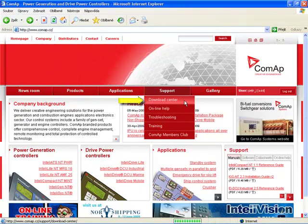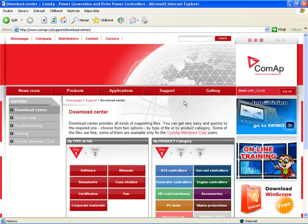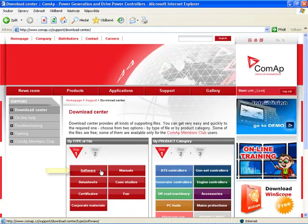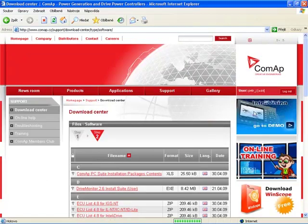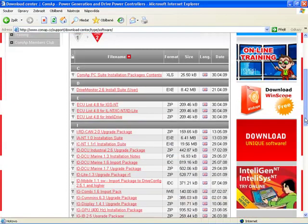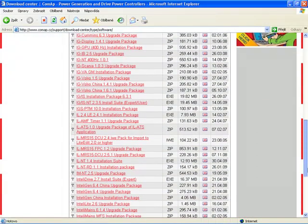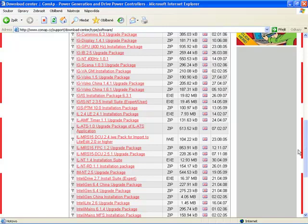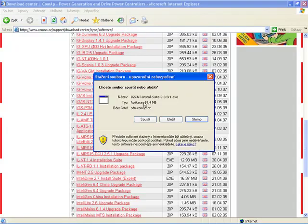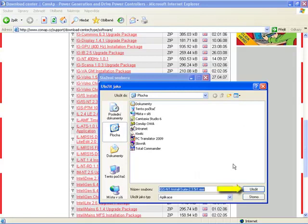Please go to our web page at COMAP and on the main page there is a section called Support, which has a subsection called Download Center. In the Download Center there is a subsection called Software. In the Software section are all installation packages which you can download and install. Now we find our example, IGSMT 2.3.5 Install Suite, and save it to our computer.